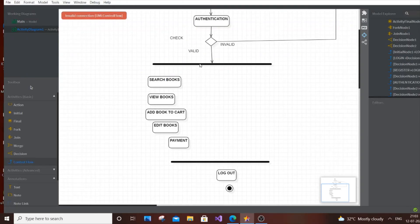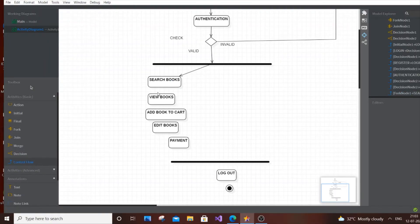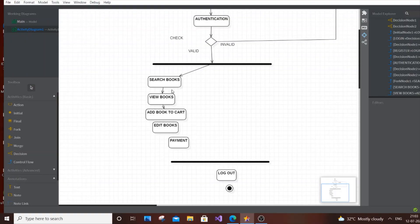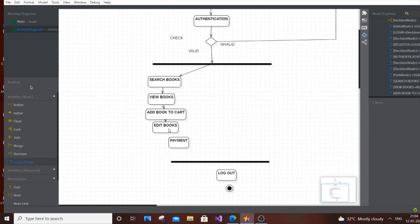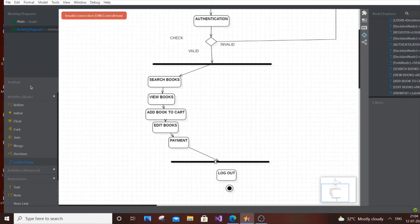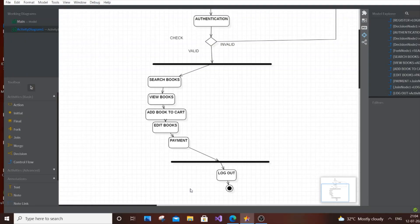Now add control flow for the Search Books branch. You can add a decision: Book Found — Yes or No. If Yes, the user can view the book, add to cart, and edit. If the user searches for a book and it's not available, you can redirect them to Logout, since there's nothing else to do. You can add that feature if you want to keep it simple or add a No path.